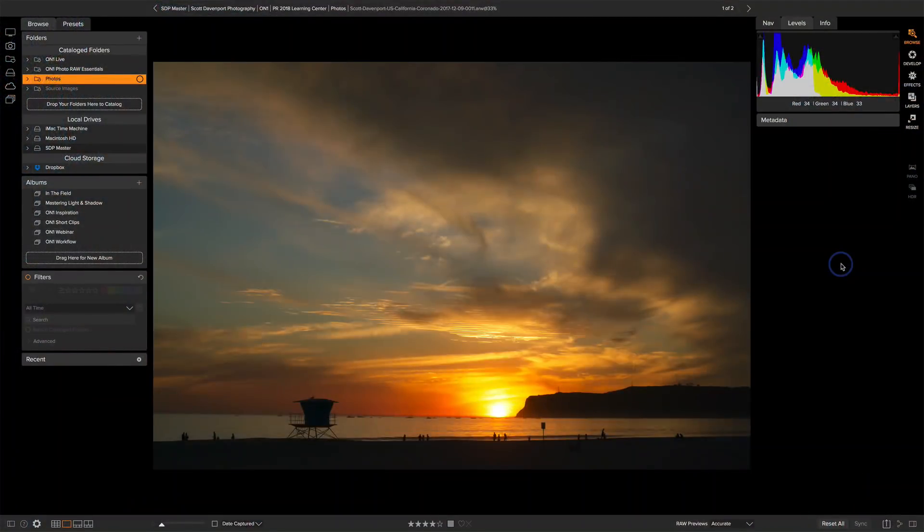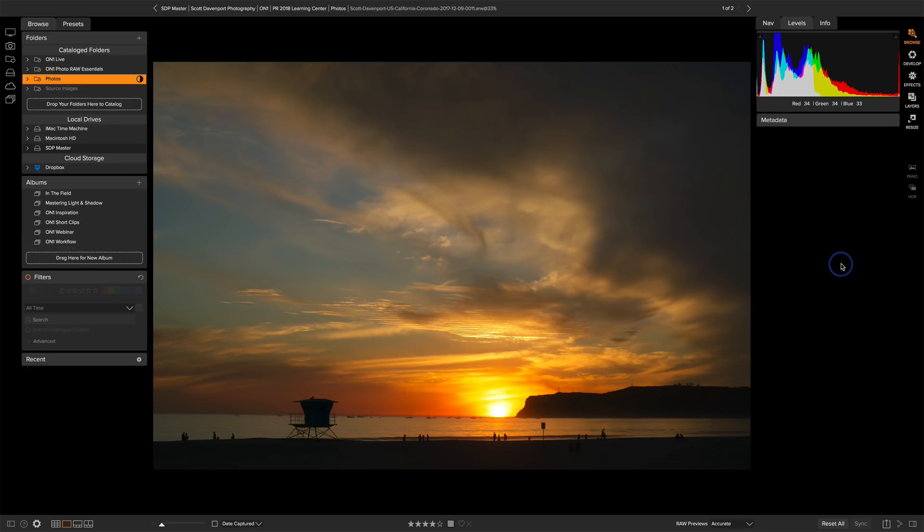So I have this photo here of the sunset and I always do like a bit of an image assessment before I start into my develop work. Overall the yellows are very hot right here in the center. I just want to tone that down a little bit and I need to level the horizon. That's a little crooked.